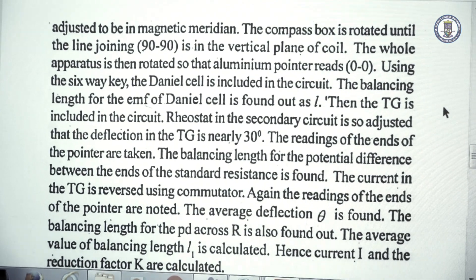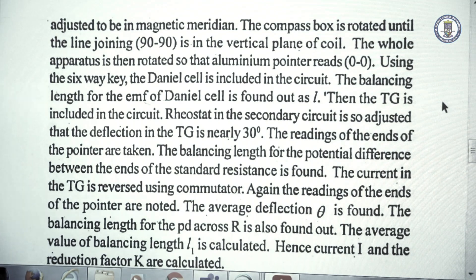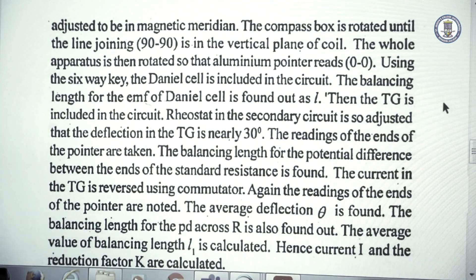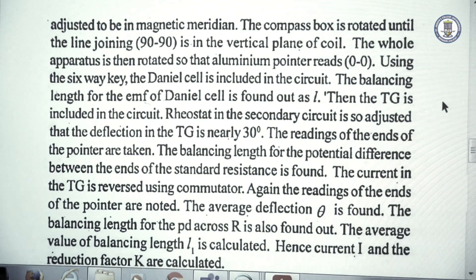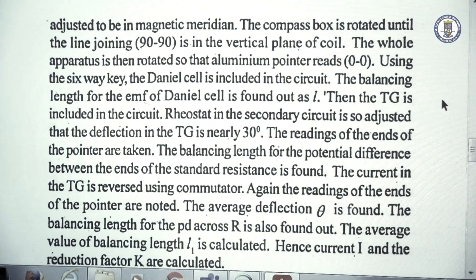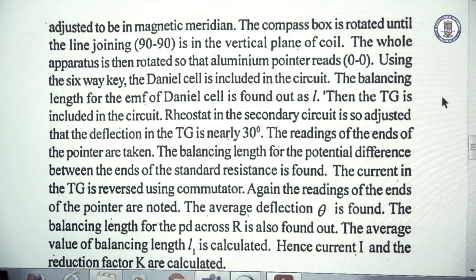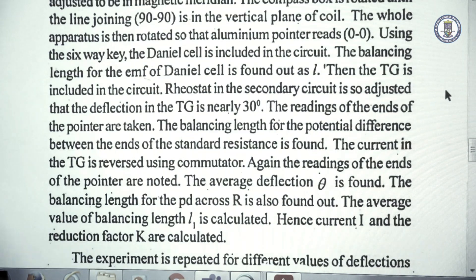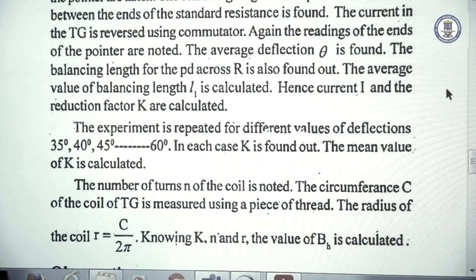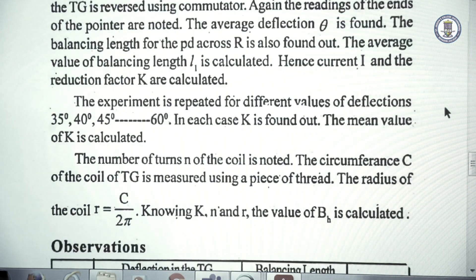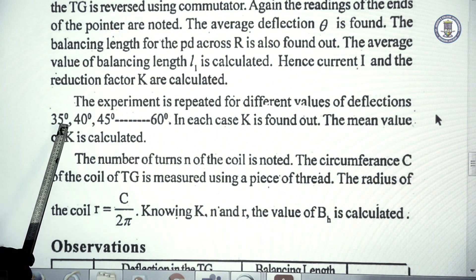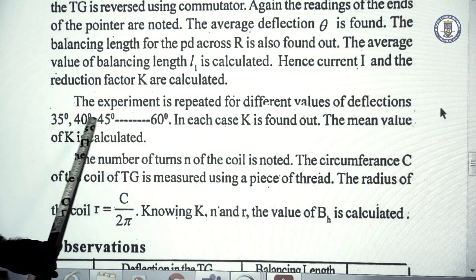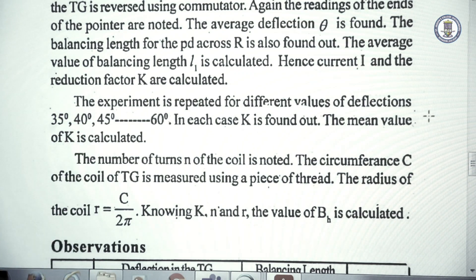First we find the balance length for the Daniel cell, then the keys are changed, resistance R is included, and the balance length L1 is found. The TG gives two readings, theta1 and theta2. Using the commutator to reverse the current, the TG gives two more readings. The experiment is repeated so that the tangent galvanometer reads deflections in the range of 30°, 35°, 40°, 45°, 60°. The deflections should be between 30° and 60°.